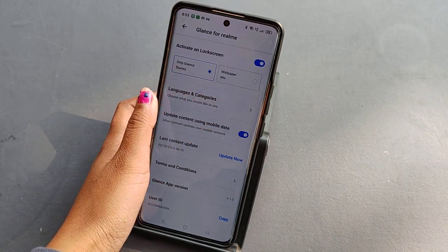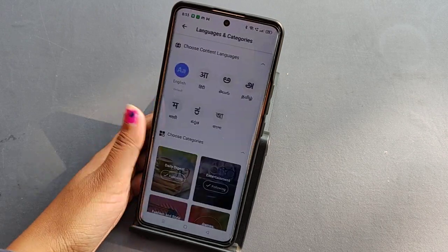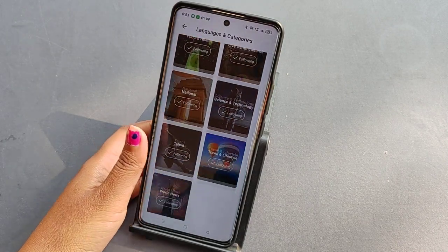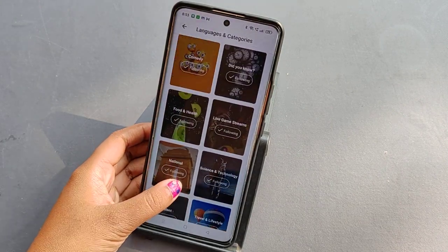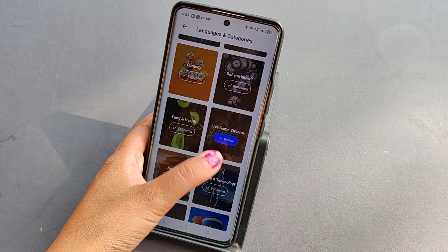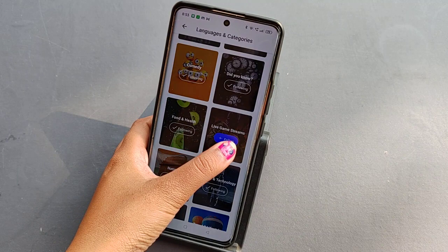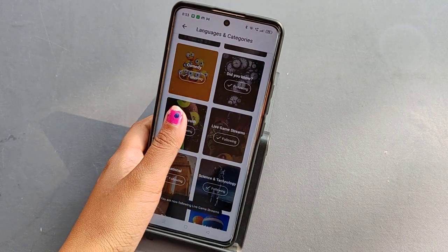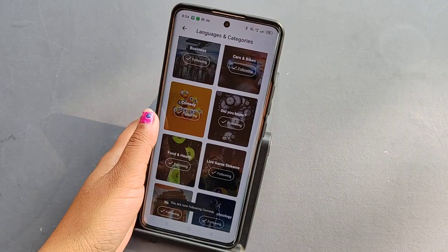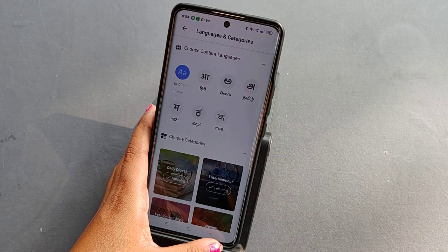From here you can also select wallpaper mix, choose images, select language, and browse categories. For example, you can follow or unfollow 'Live Game Streams' and 'Comedy' — if you don't like a category, unfollow it; if you like it, follow it.